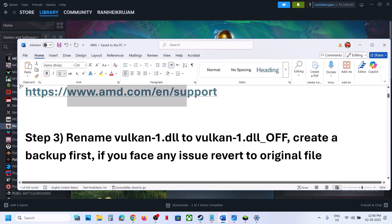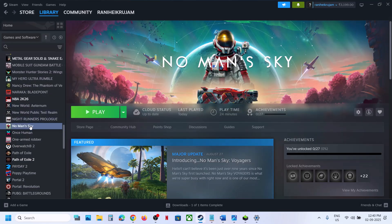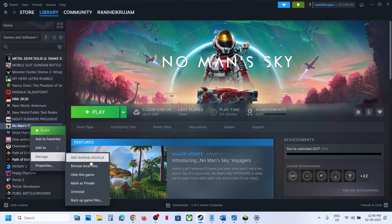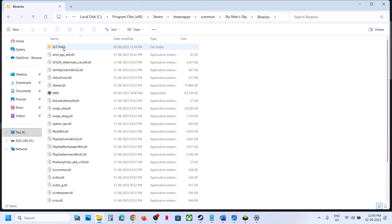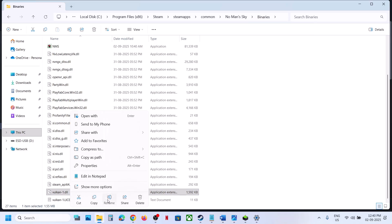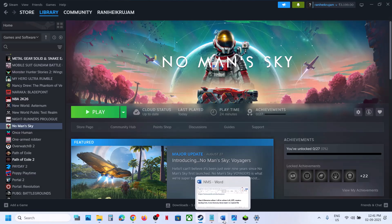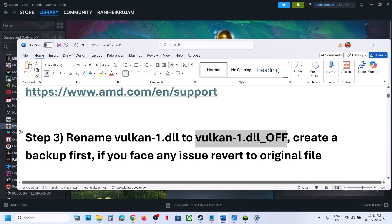The next step is to rename the 'vulkan-1.dll' file to 'vulkan-1.dll_off.' To do this, go to the game in Steam, select Manage, Browse Local Files, open the Binaries folder. Here you can see the Vulkan DLL file — right-click on it and rename it, adding '_off' at the end. Then launch the game and check.